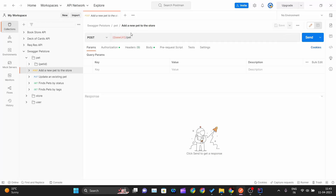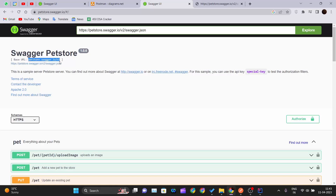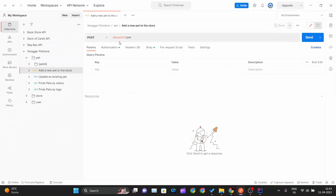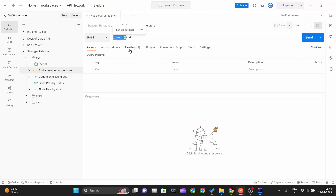One of the beauties of integrating the Swagger API into Postman is that all URLs are formatted cleanly. You just need to replace the base URL placeholder with the actual base URL: petstore.swagger.io/v2. If you hover over the base URL variable in Postman, it also suggests the value for you.